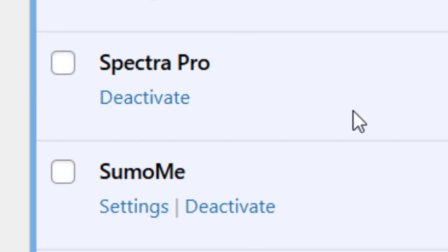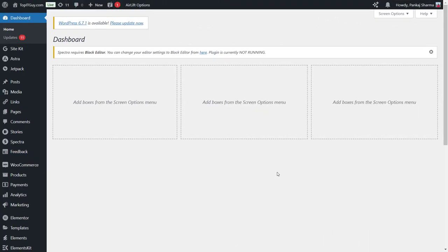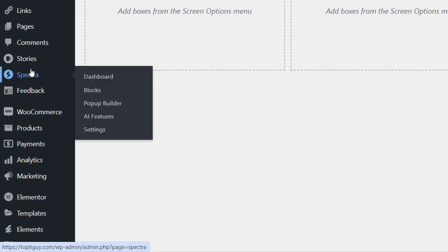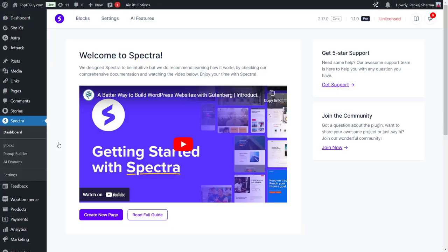So now we just need to paste the key we got from Brainstorm to activate the Spectra Pro plugin. The plugin is already activated, but we need to make sure the functionalities and updates we get in the future are added to Spectra Pro. For that, just go to Spectra and click on dashboard, and just go to settings.